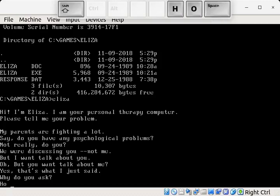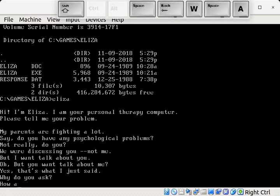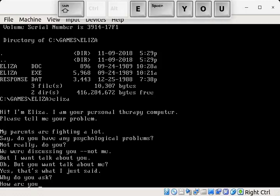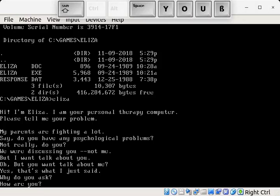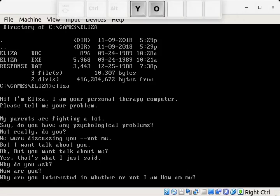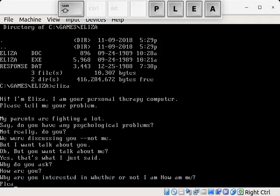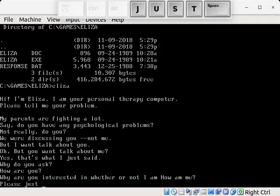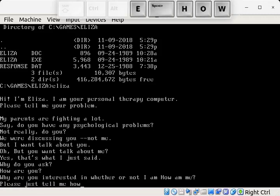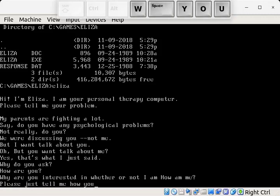Well, how are you, ELIZA? Why are you interested in whether or not I am how a me? Okay, that's a little weird sentence right there. Please just tell me how you feel.